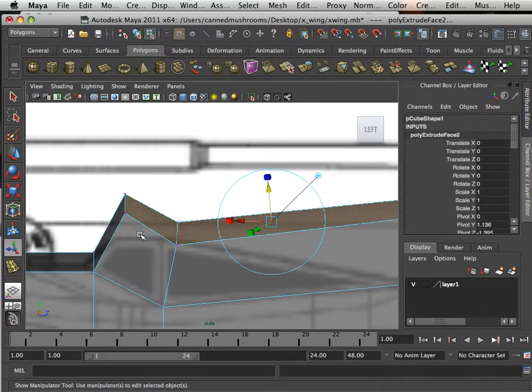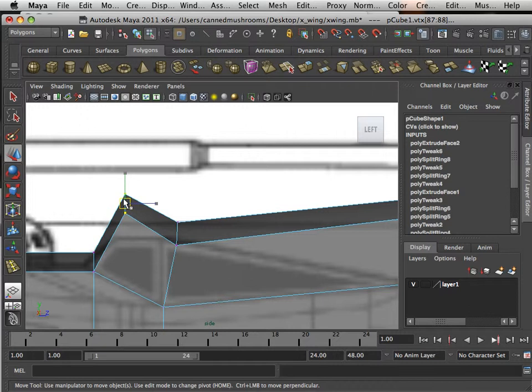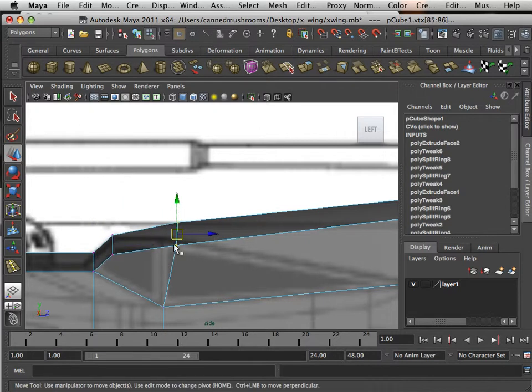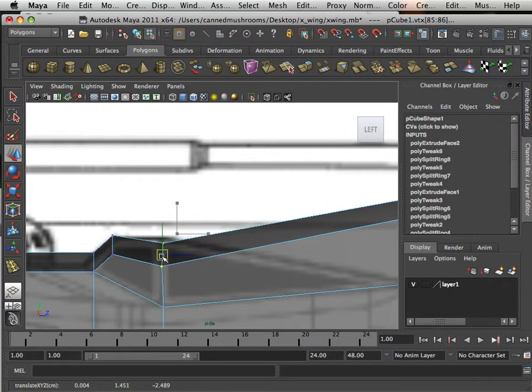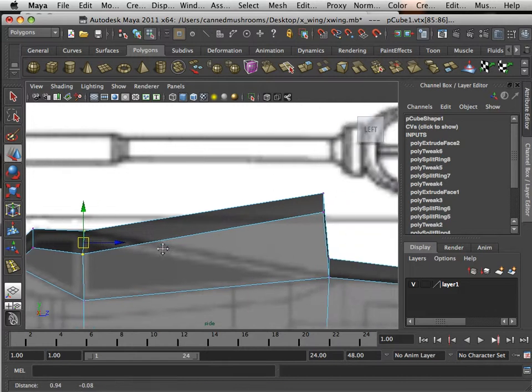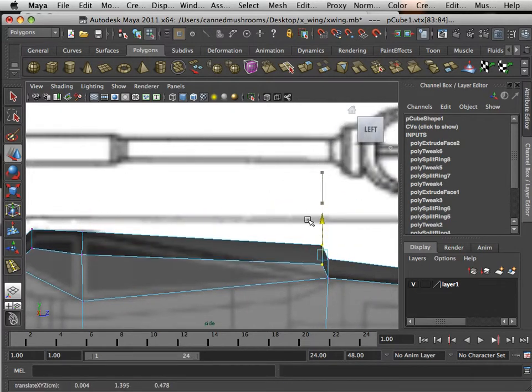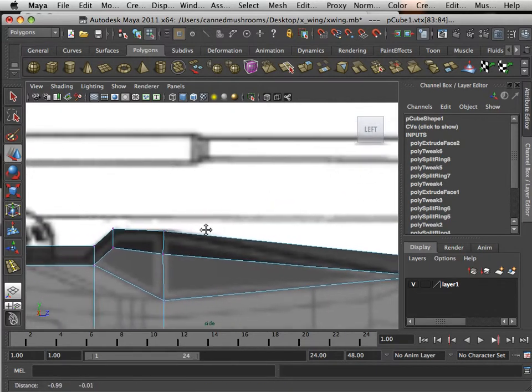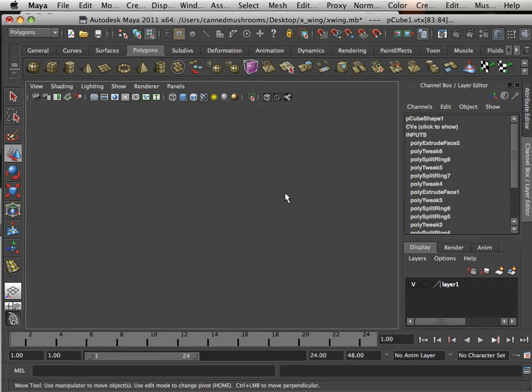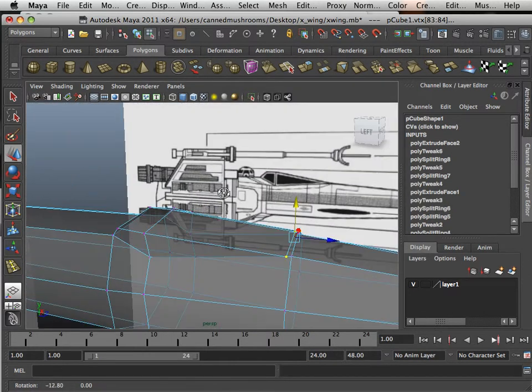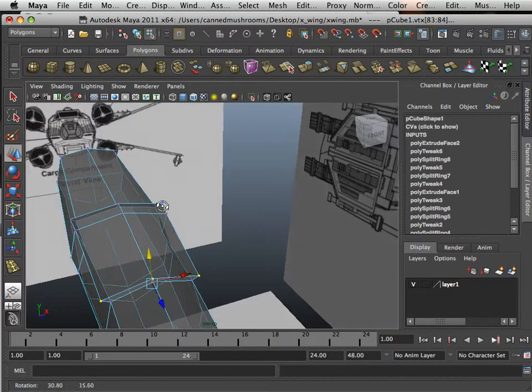And then in the side view I'm going to fix it up. Take the vertices, take these put them here, take these put them here, and pull these down.